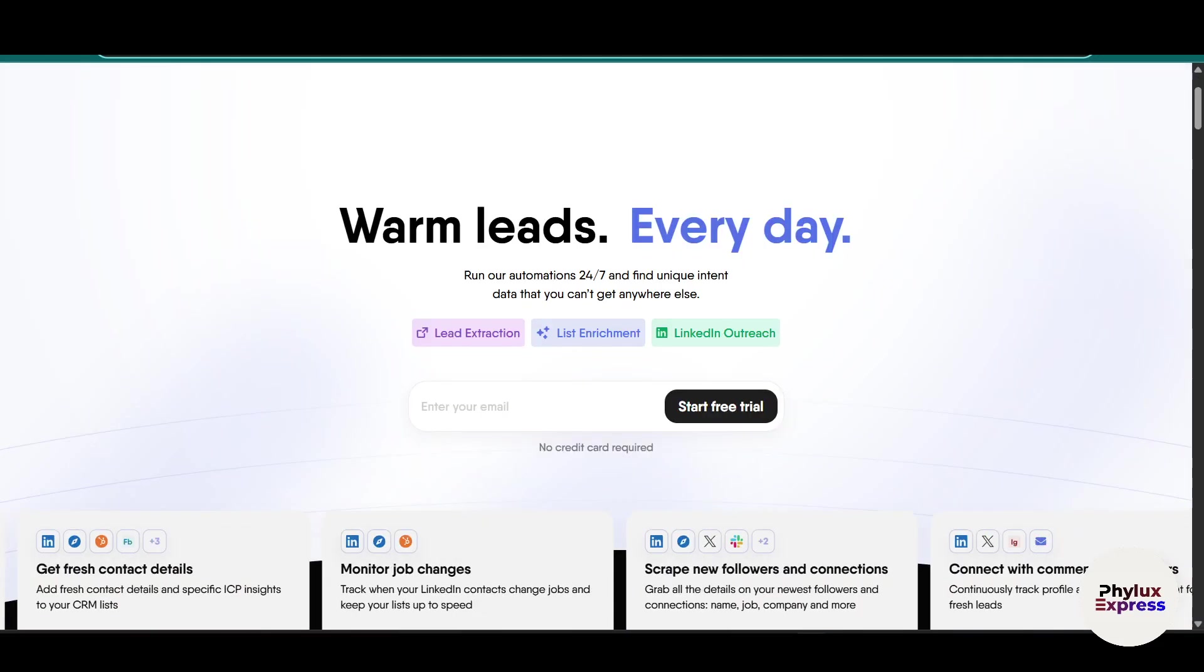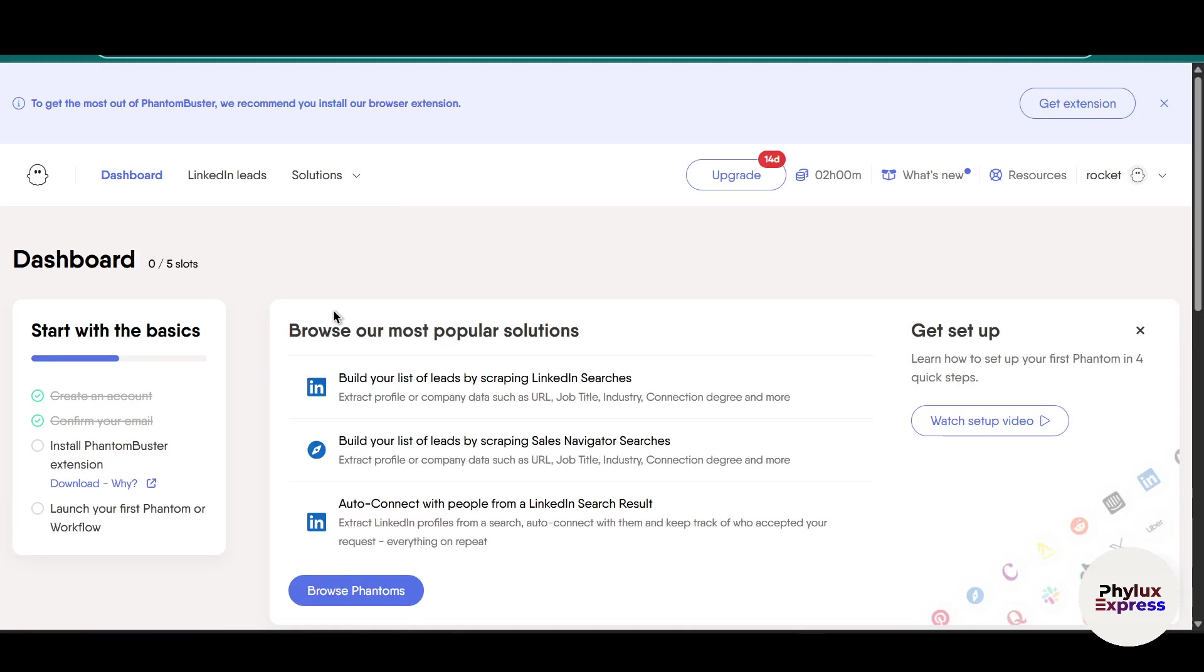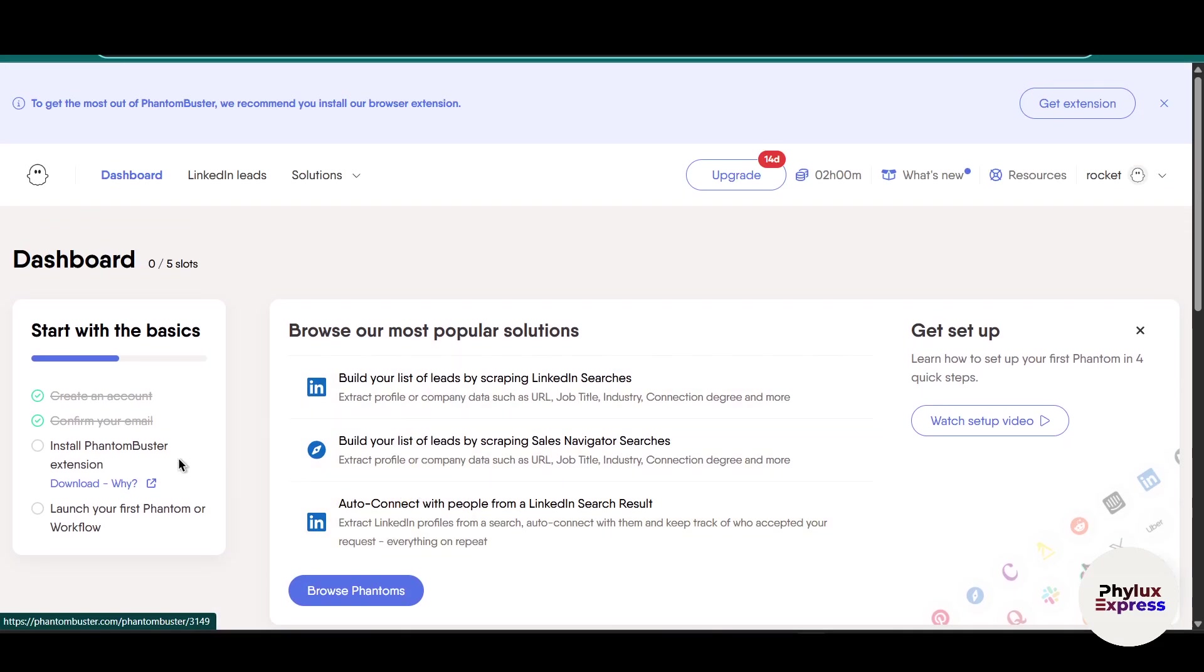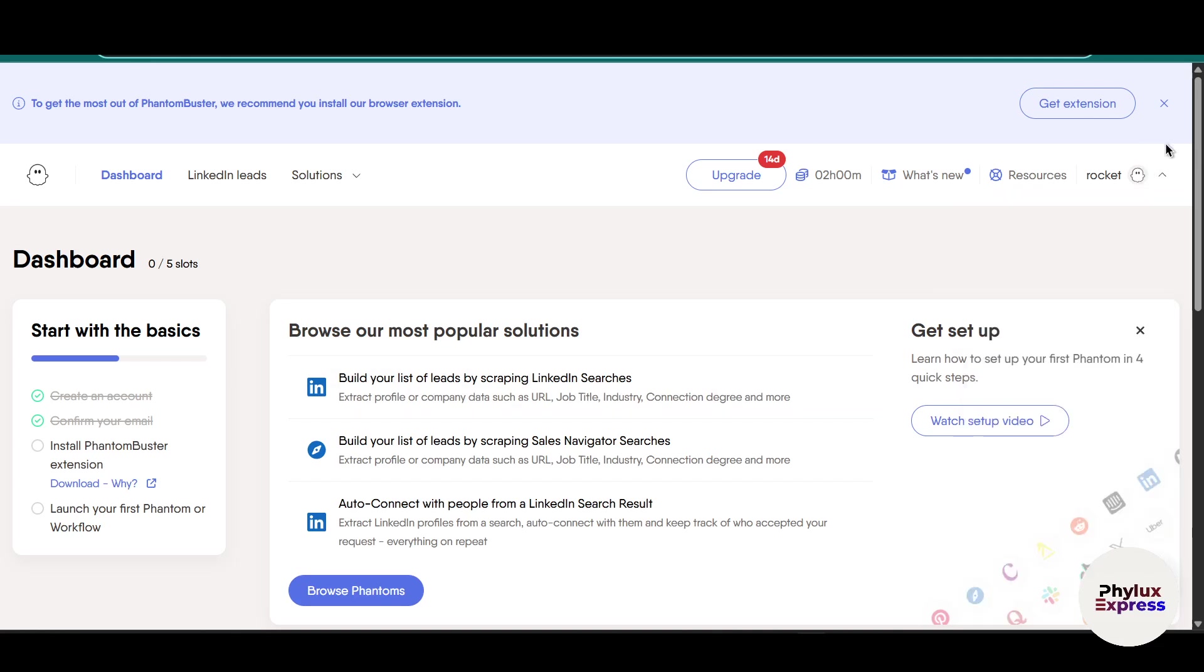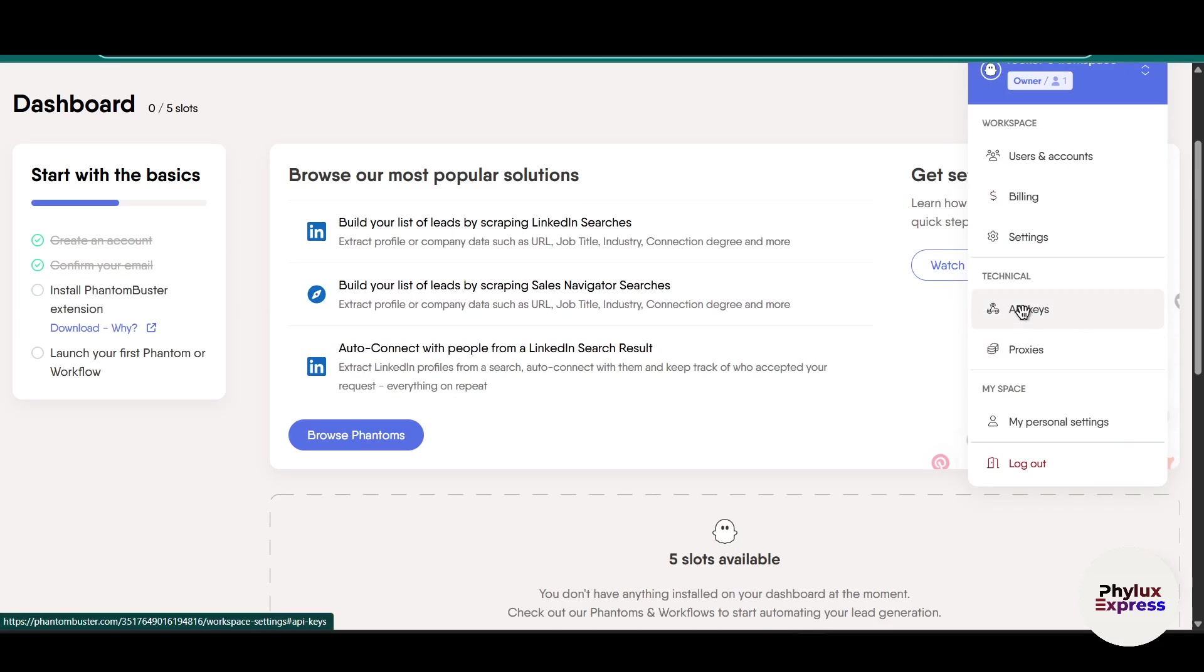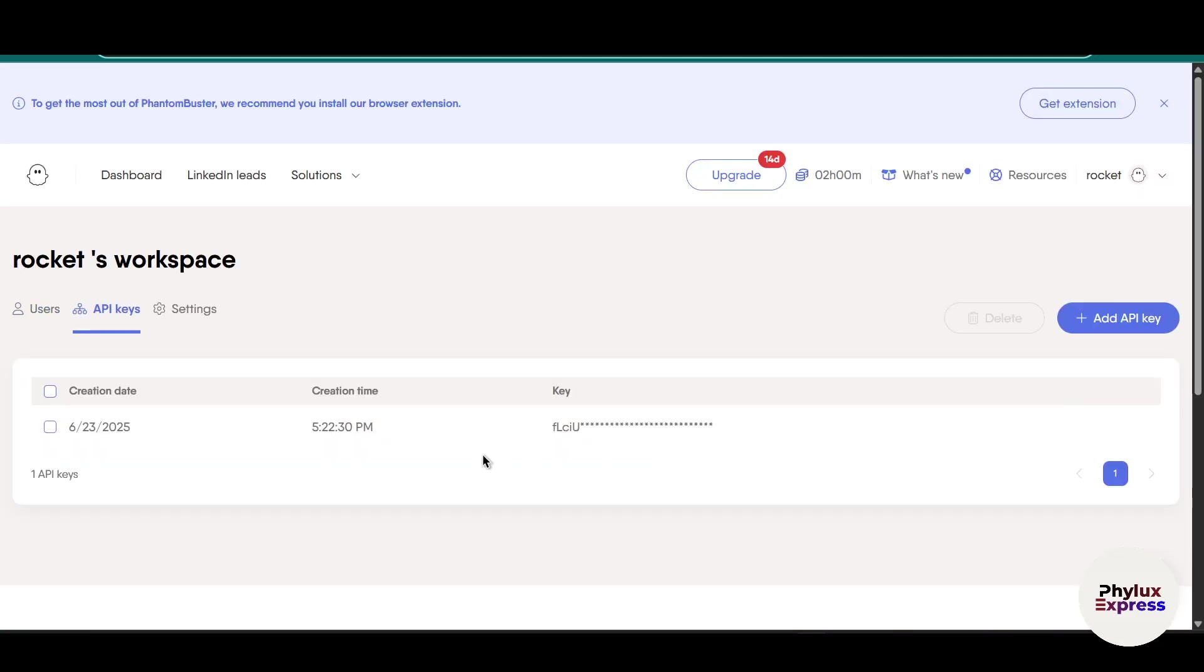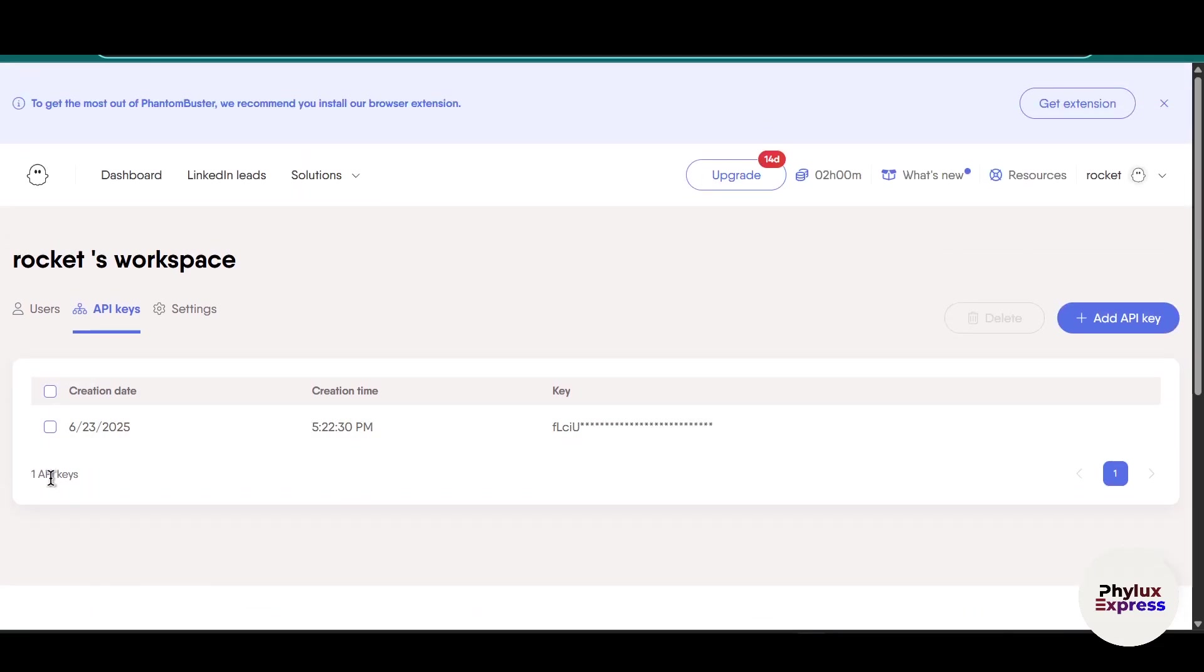Now what you have to do is go to your account in the top right corner. You will see there is an option for profile. Just scroll down a little bit. In the technical section you will get API keys. Click on it. I have just created one API key.